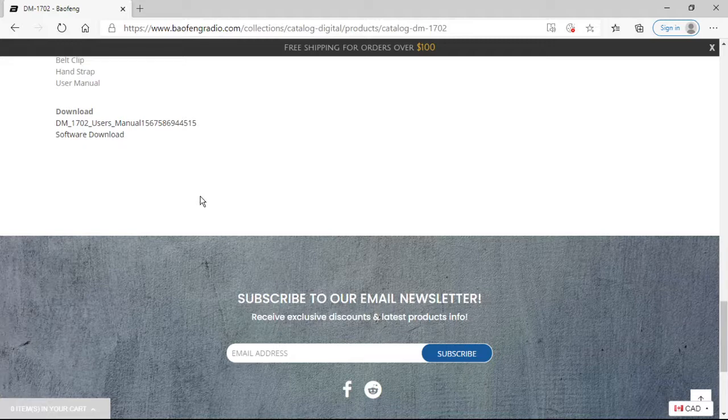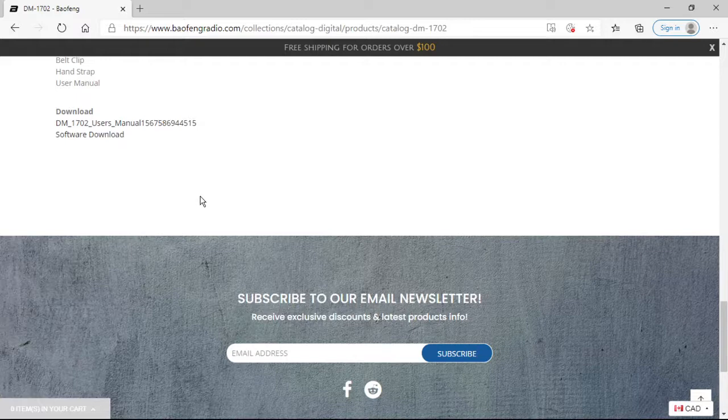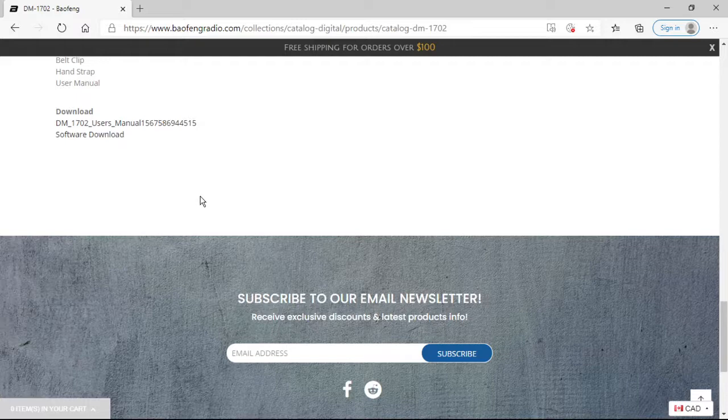Now, what they have not put on this page and we've bugged them about is also providing the firmware. Again, we found the firmware on other sites. We've got the links to it. You can pull it down. But yeah, go to the contact page. Help us pound on them to get that firmware updated on these pages so it's more accessible to everyone.